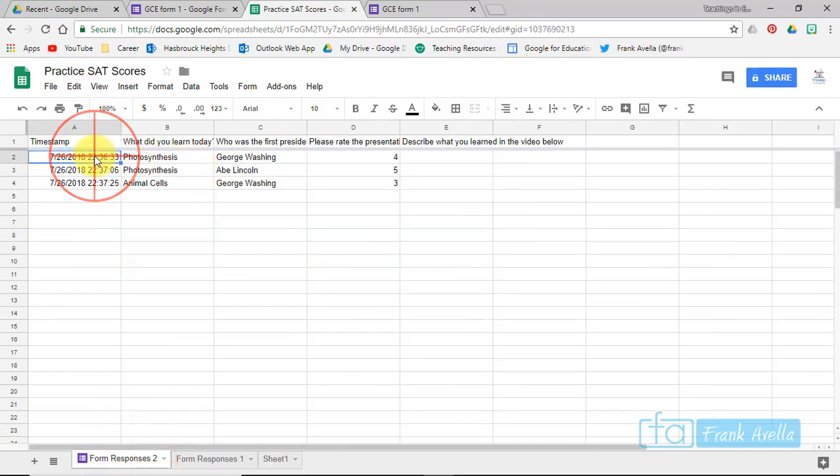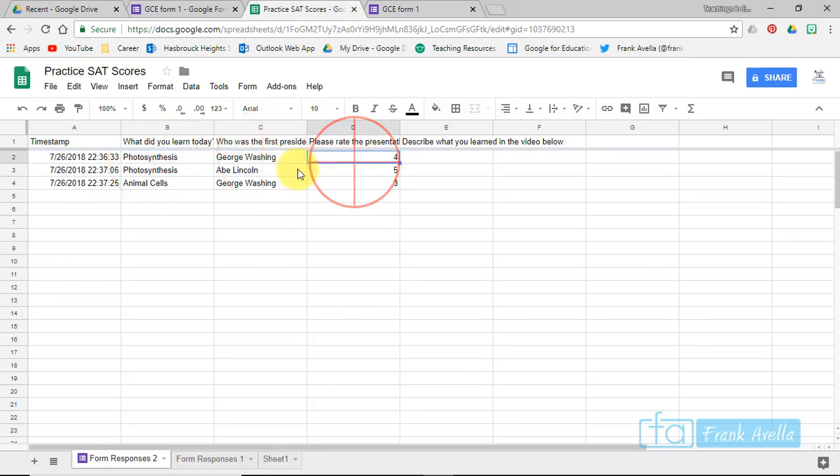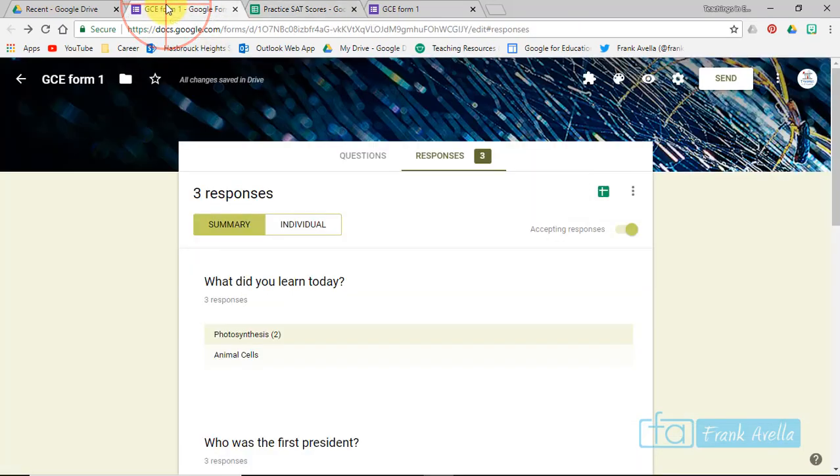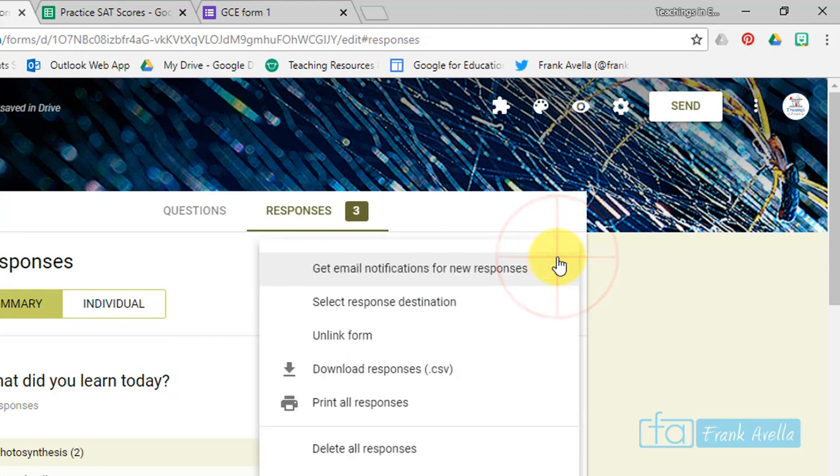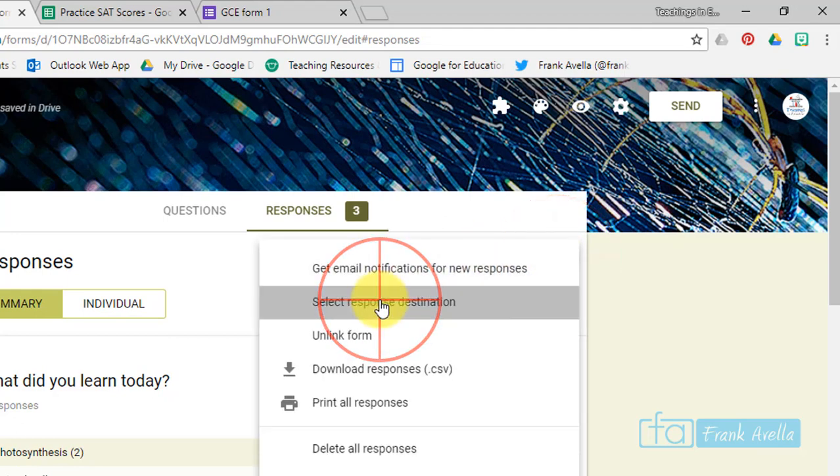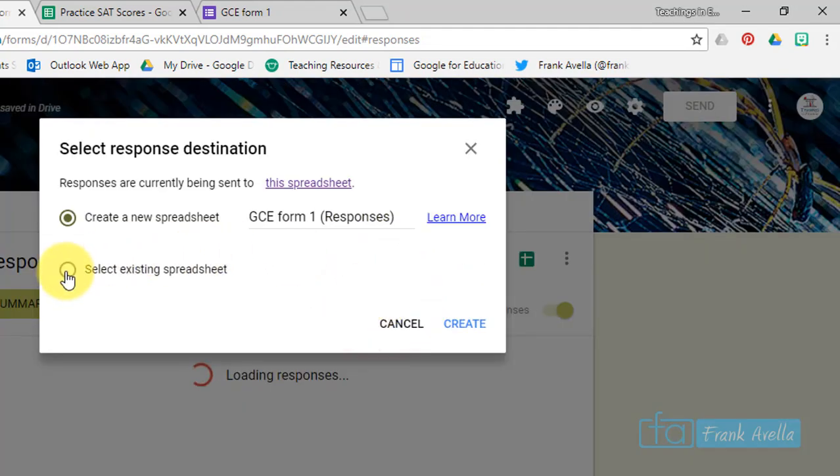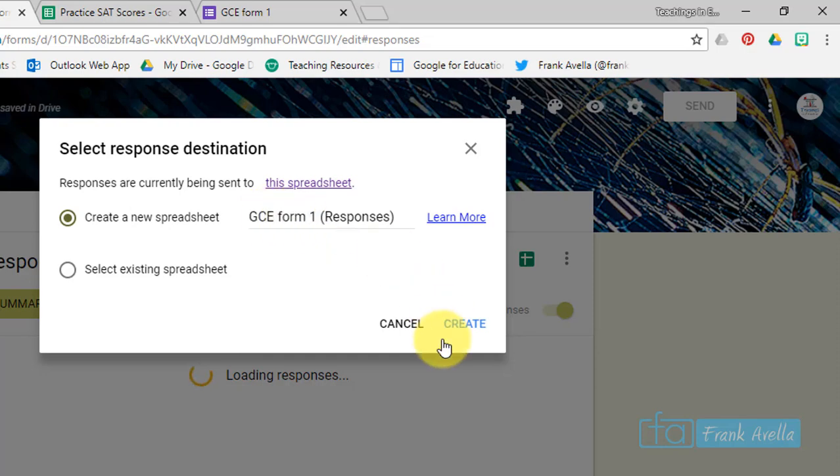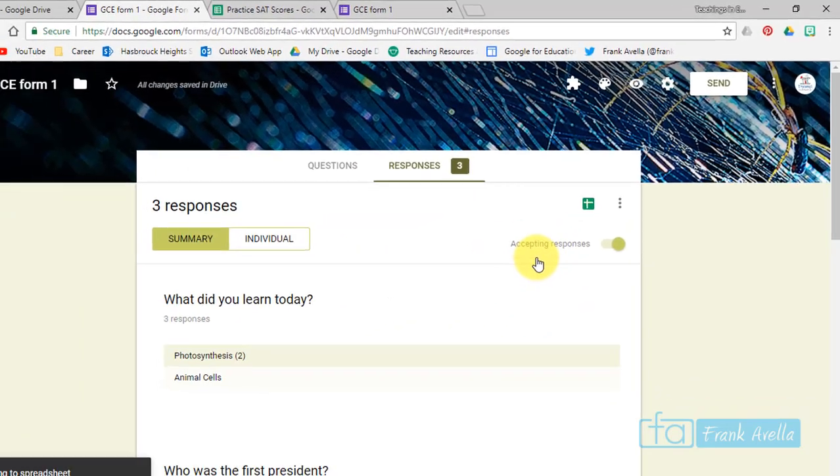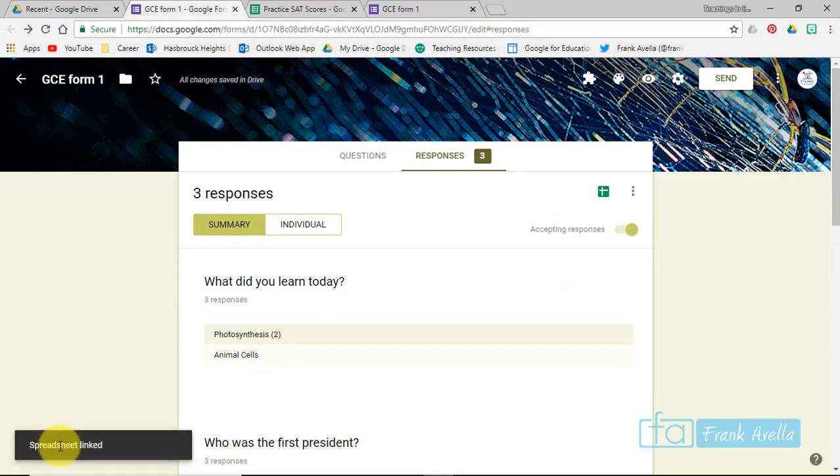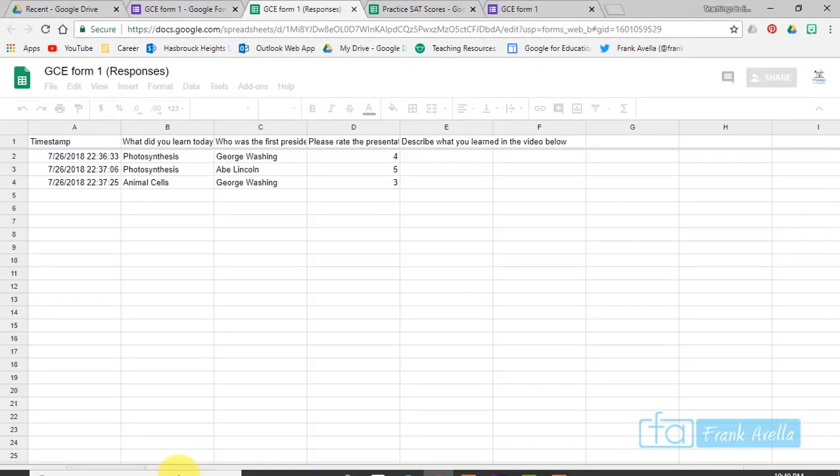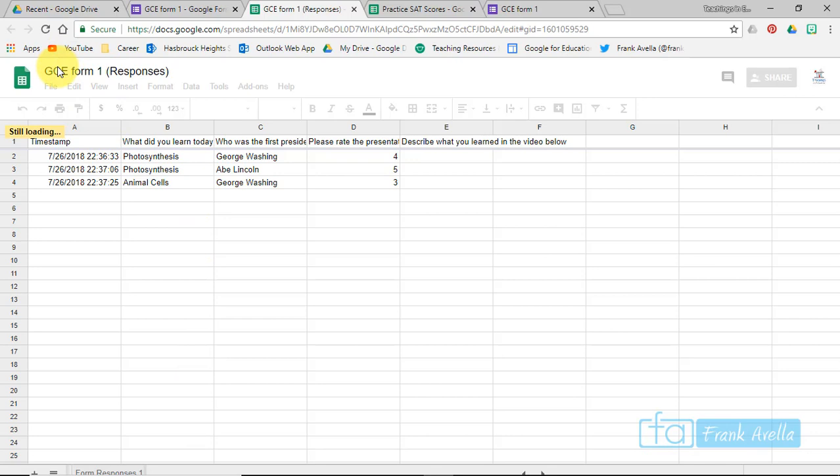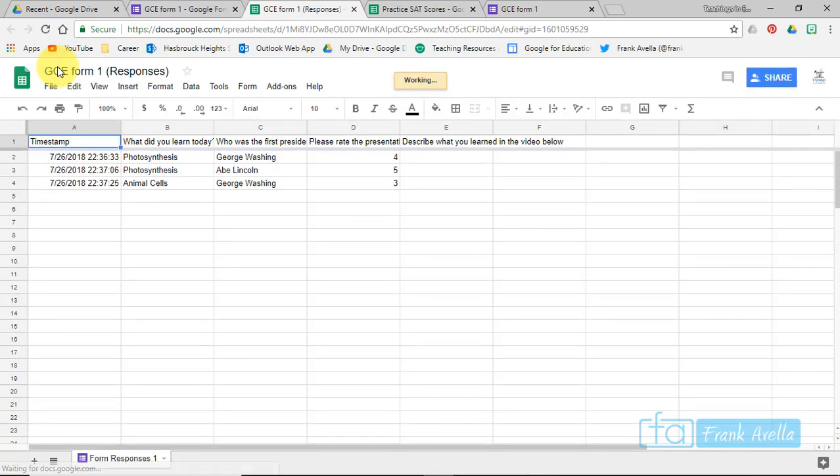And here's your timestamp, your responses and things like that. Now let's say you want to create your own Google Sheet instead of linking it to Practice SAT Scores. I'm going to go back again, and I'm going to go back here, select Response Destination. And instead of selecting an existing spreadsheet, I'm just going to create a new spreadsheet. So let's create it. It'll be called GCE Form 1, then Create. Linking to spreadsheet. Now it's been linked, so now we're going to have our own brand new spreadsheet. Click here, and take a look what it's called. It's called GCE Form 1, so it's not part of the previous Practice SAT.